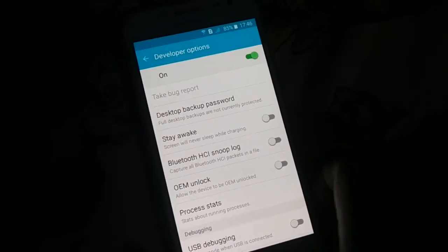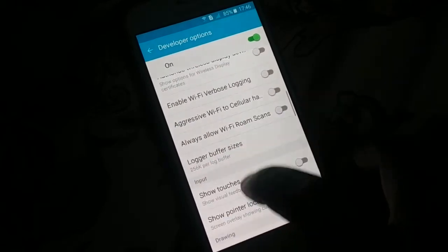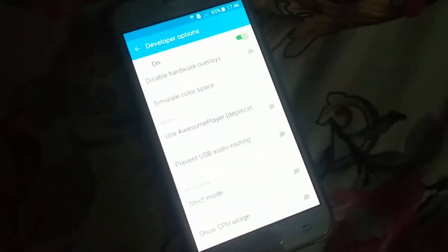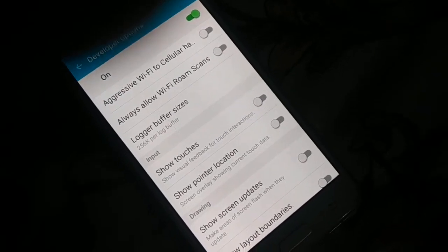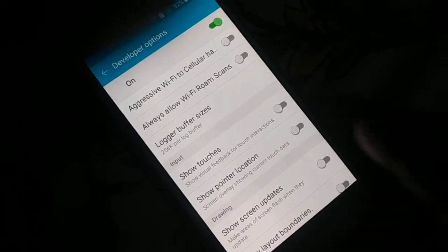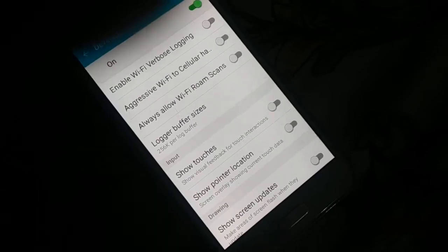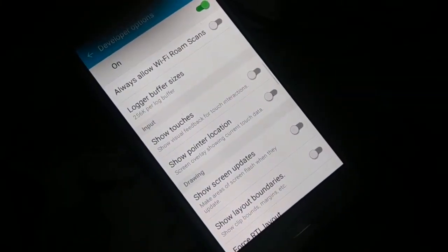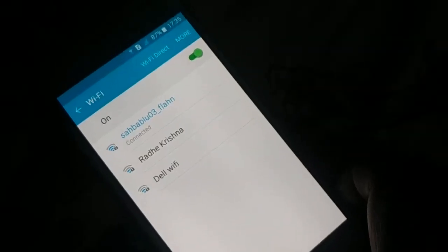Open Developer Options, scroll down, and look for a network-related setting called 'Use Legacy DHCP Client.' If you find it, enable it. Note that not every phone has this option — if you don't see it, skip this step. If you do have it, enable Legacy DHCP Client, restart your phone, and check.